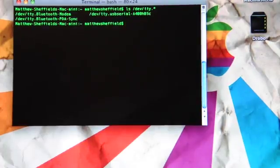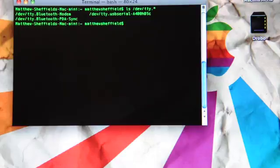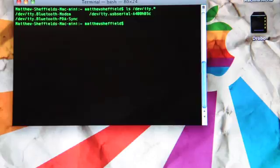and we'll get a list of all of the devices. The one we're going for is the TTL to USB serial adapter, and it's right there on the right side, dot USB serial dash A400, et cetera.